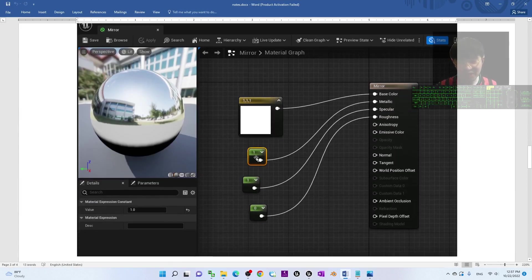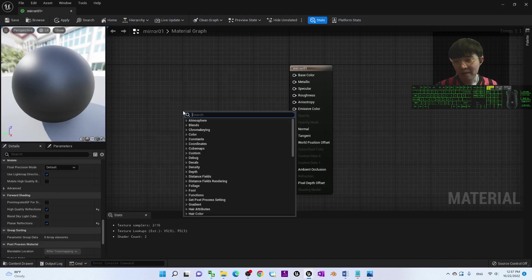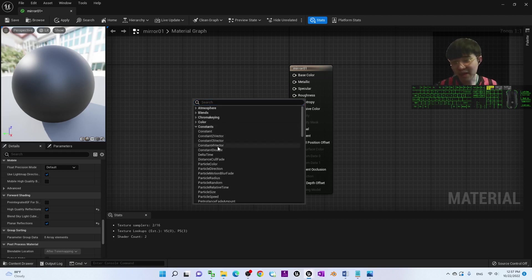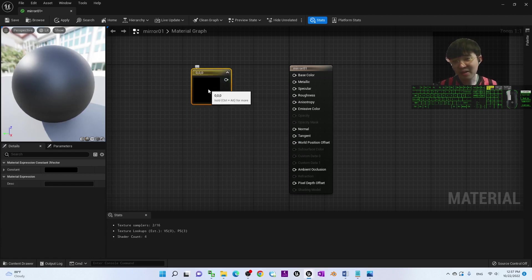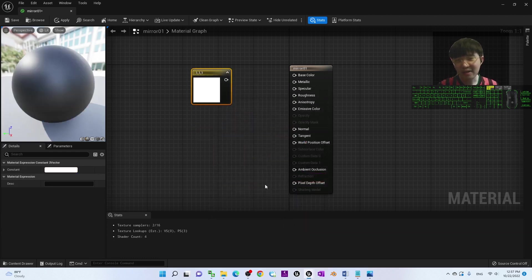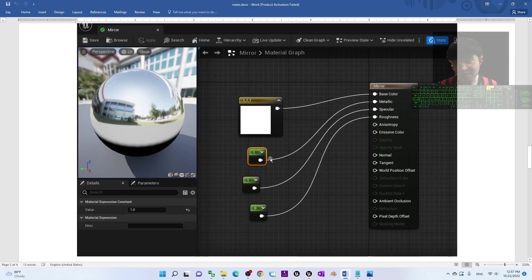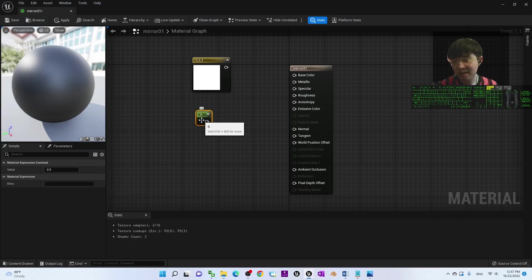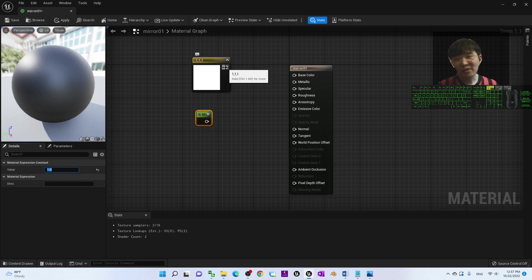Now configure the material nodes. Right-click and find 'Constant 3 Vector' to create a vector with RGB values set to (1, 1, 1) — double-click the node and set R, G, B all to 1, then click OK. Next, right-click to create a single Constant node and set its value to 1. Drag the (1,1,1) vector to Base Color.